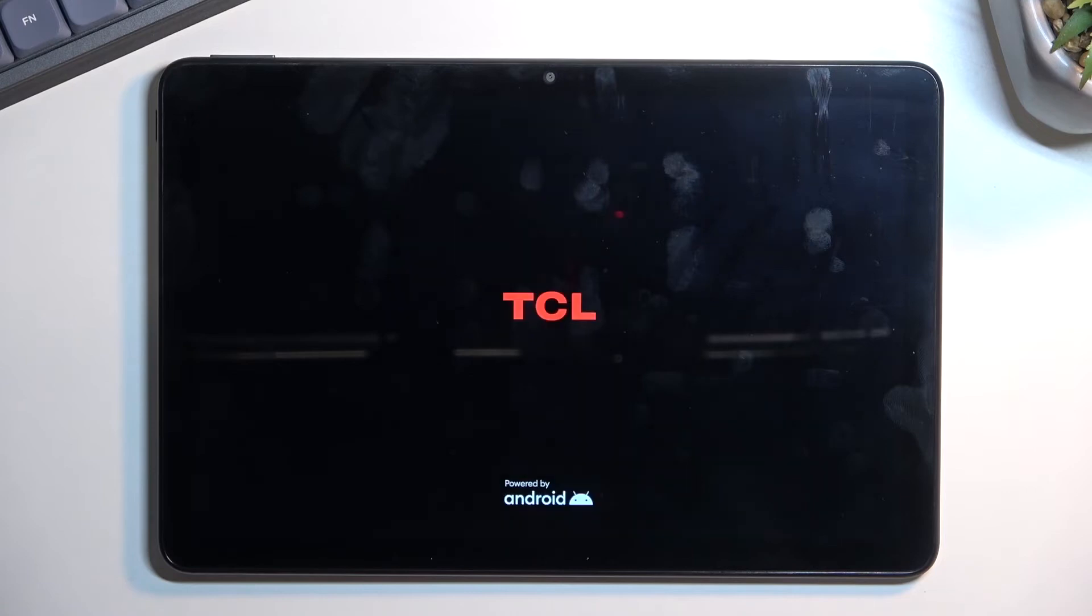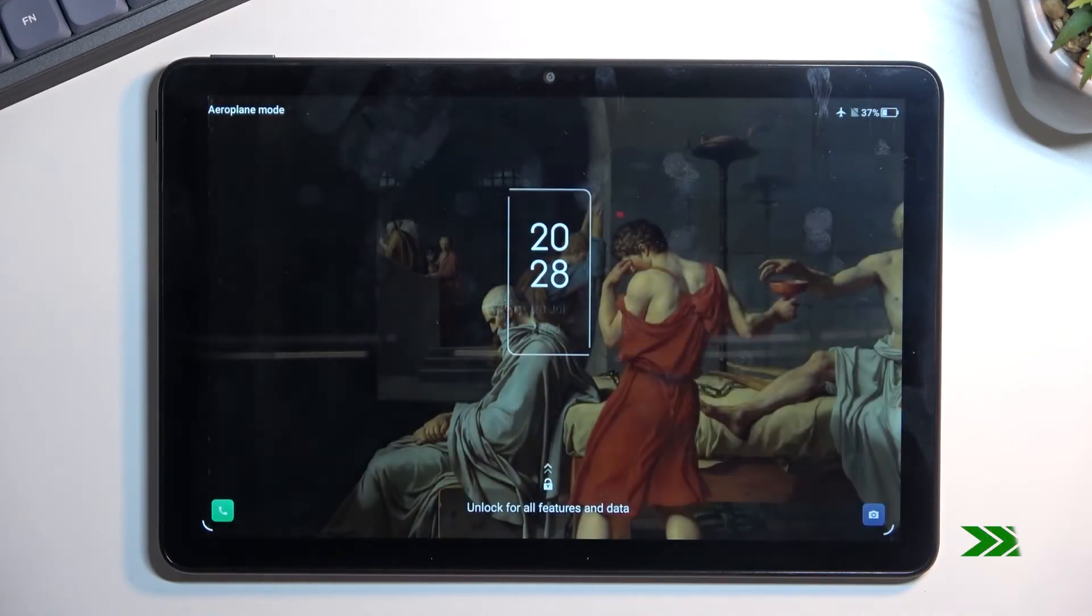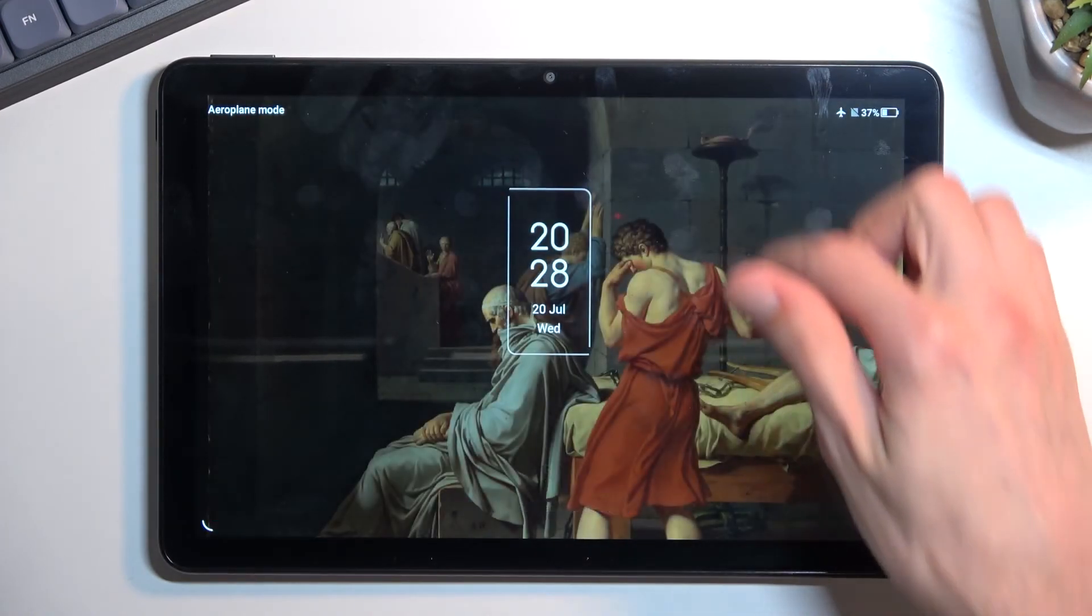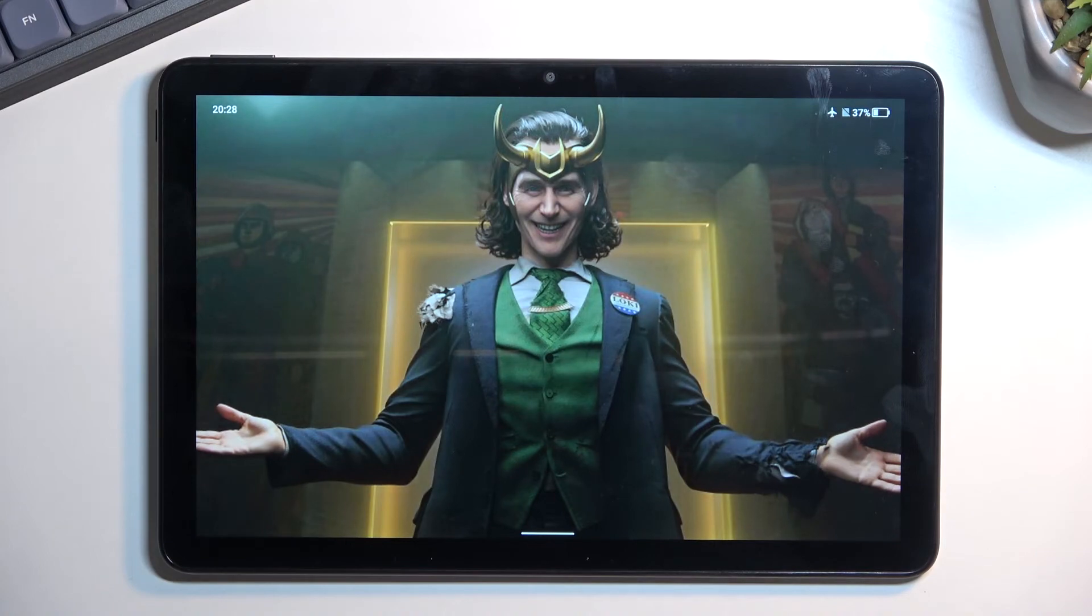And this will boot me back into Android, and as you can see we are now back in Android.